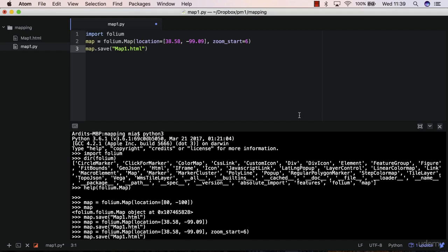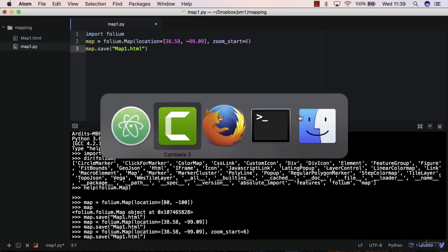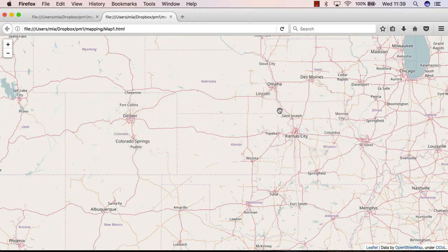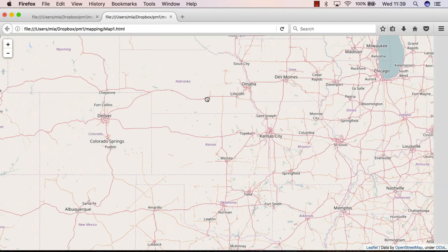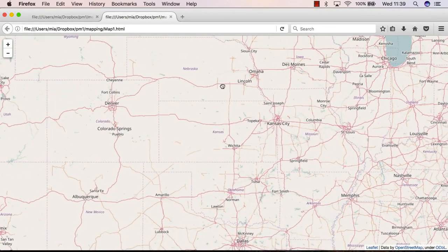Hi again and welcome to this new lecture. In this lecture you're going to learn how to add points to the map that we built previously, which is this one here.